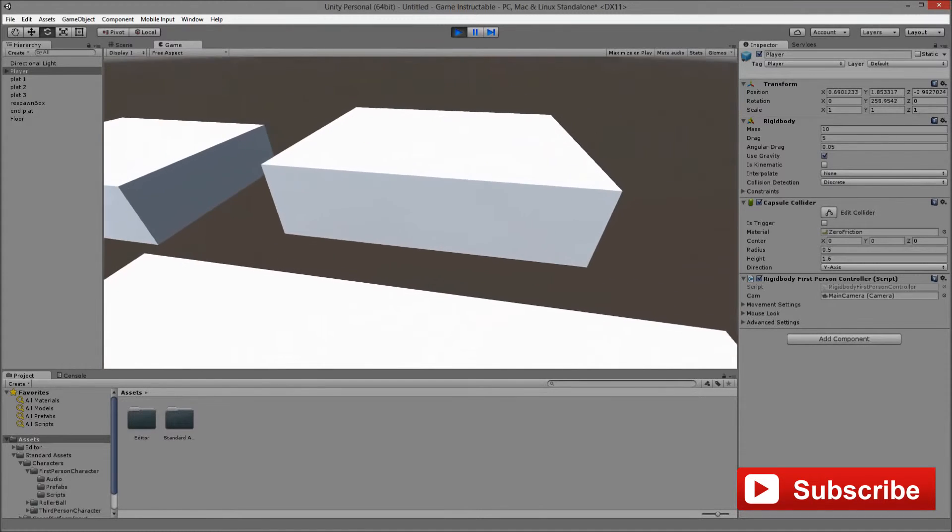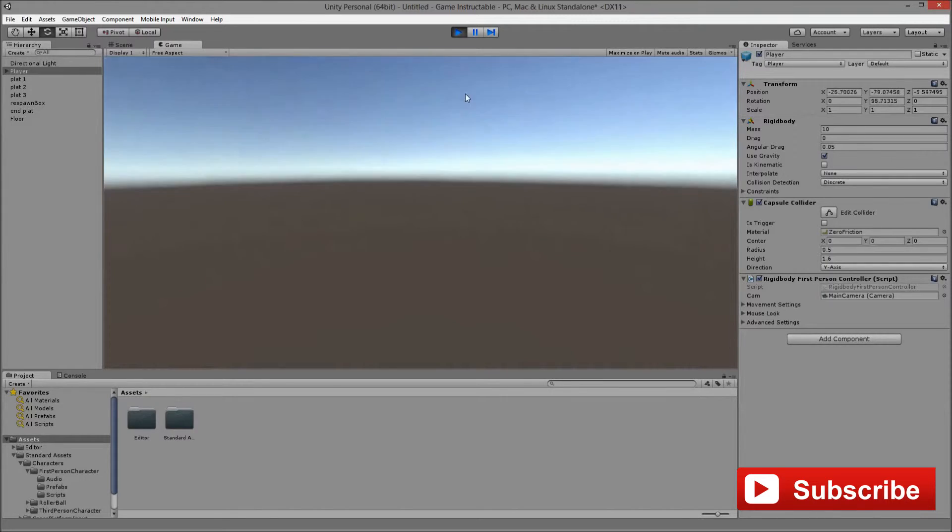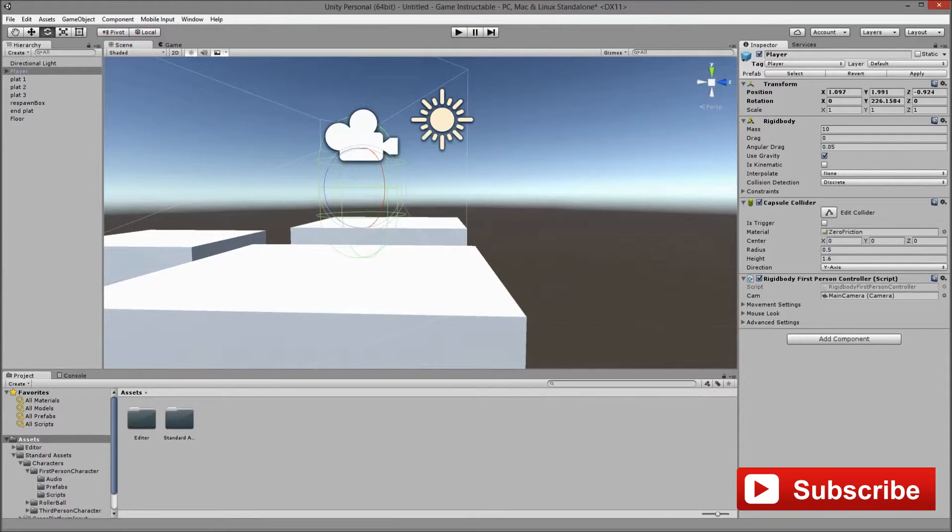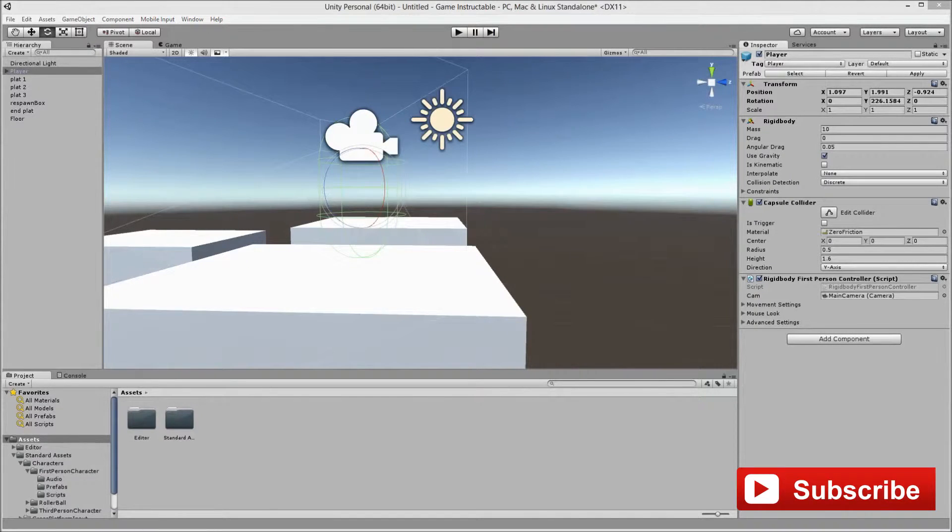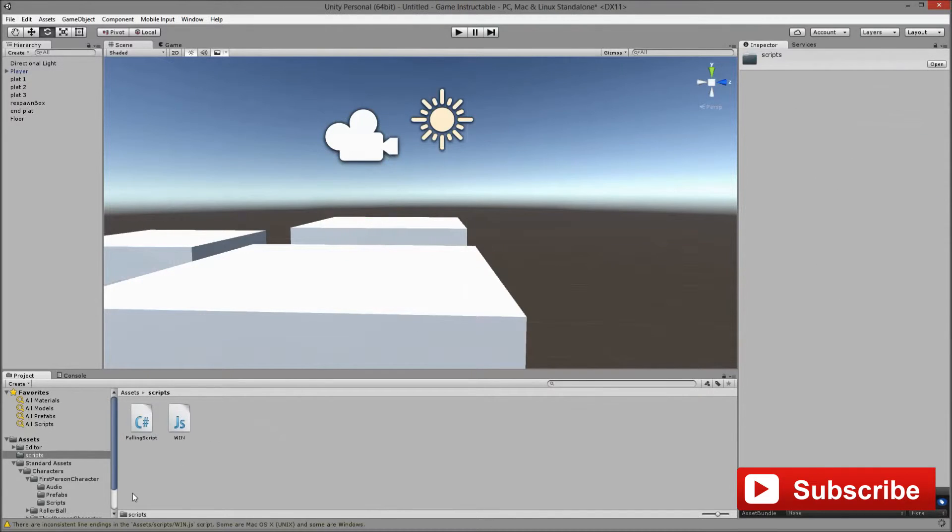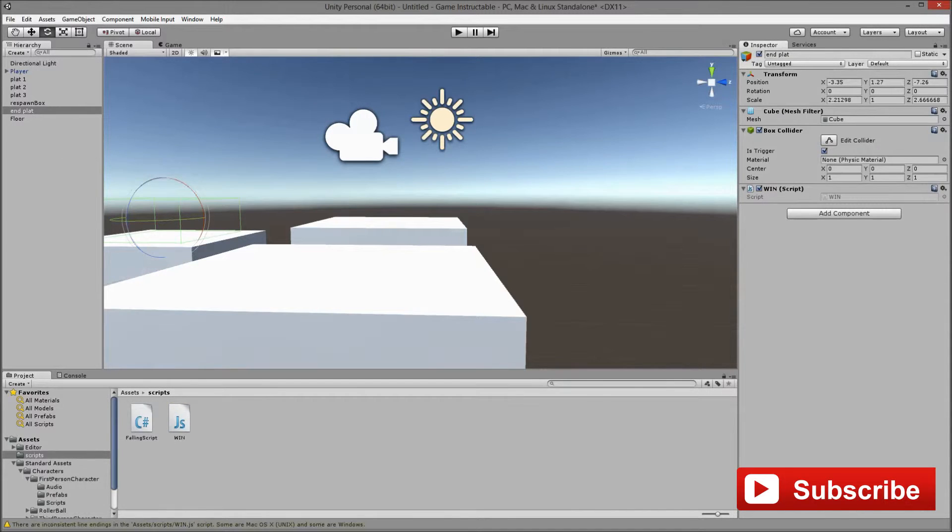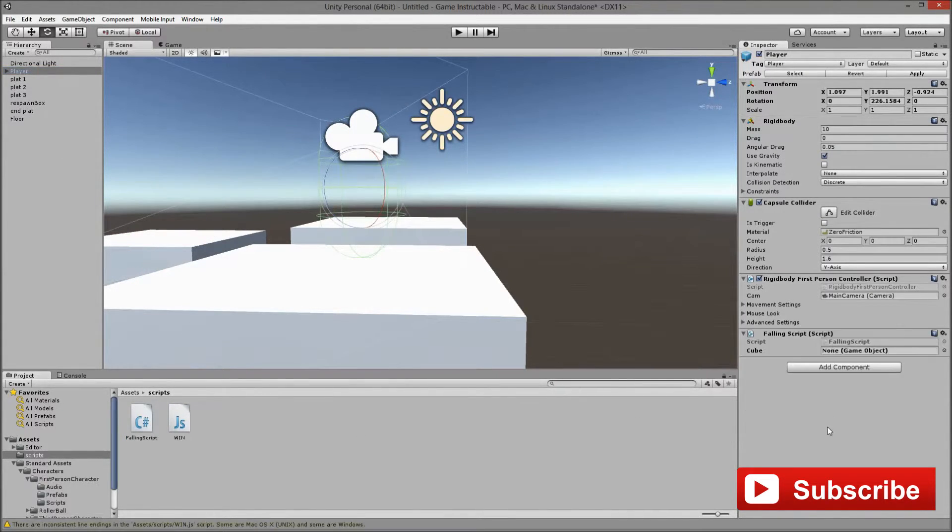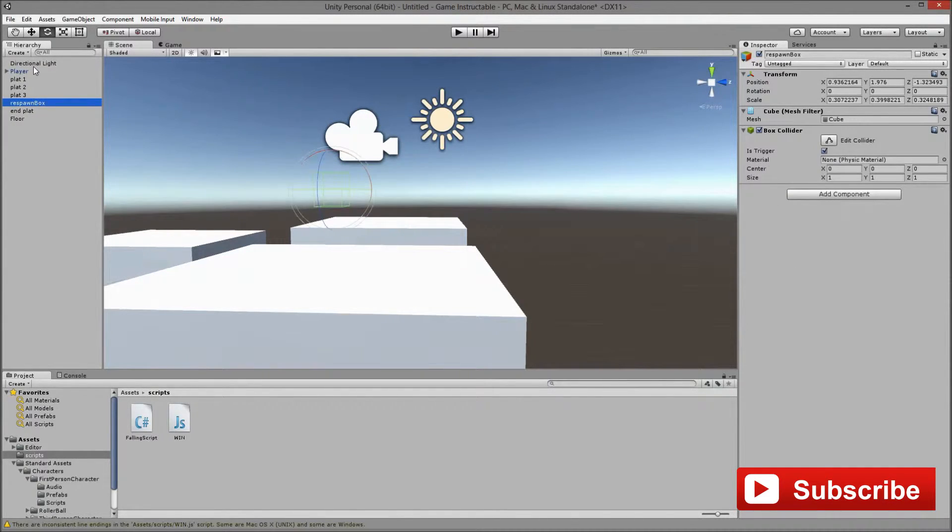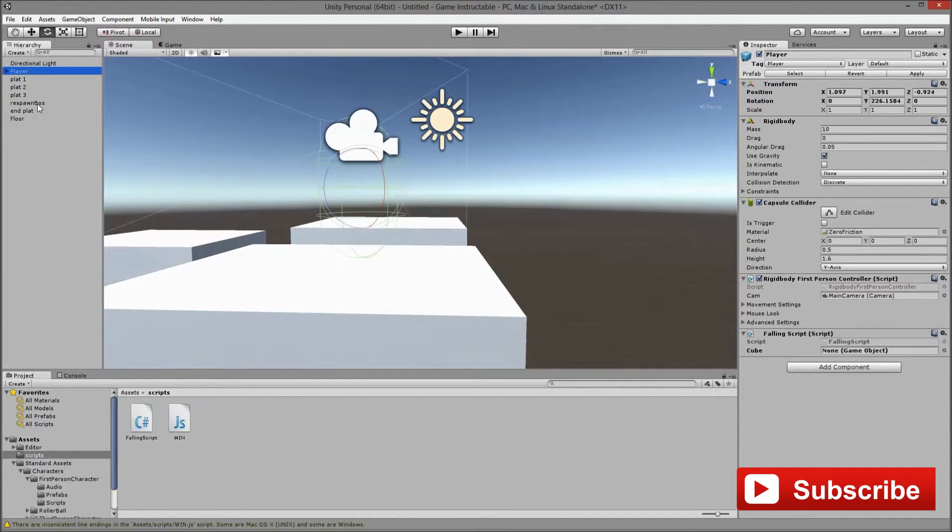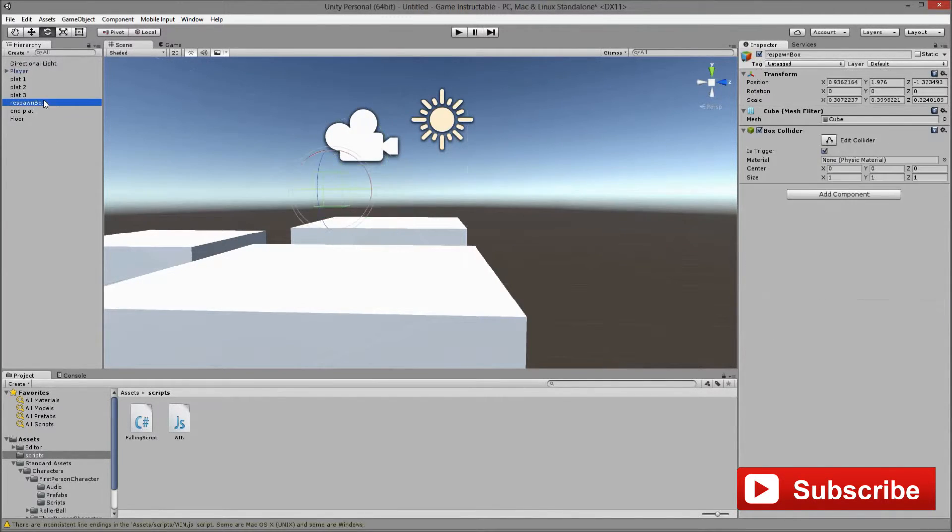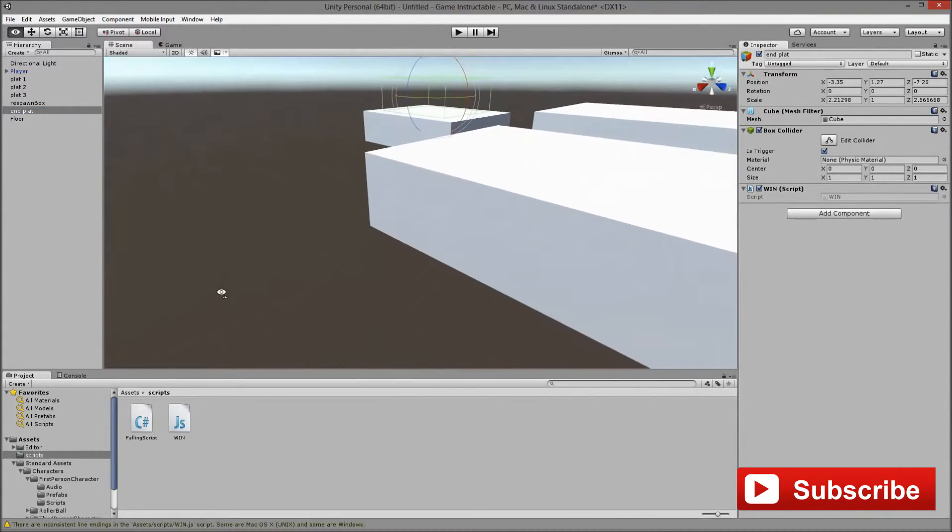And without the script we fall and we will continue to fall for eternity so let's fix that. We are going on the floor objects and we are going to add one of the scripts. Add win script to the end platform and a floor script to the floor and we assign the respawn box to the script and we are basically done at this point.